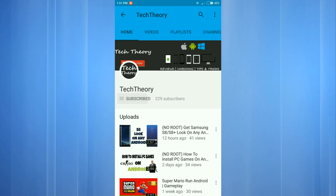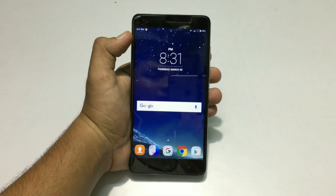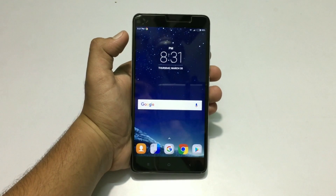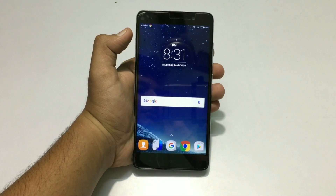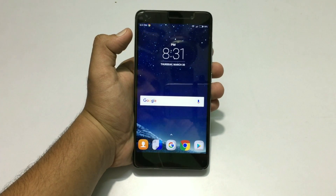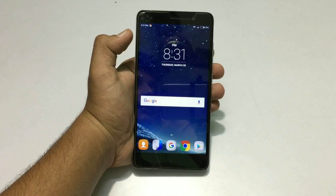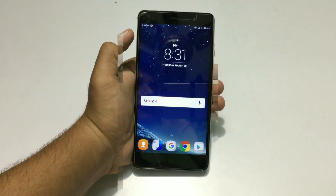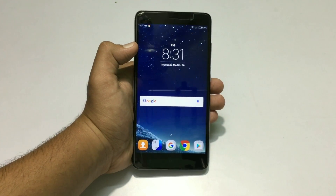Subscribe to Tech Theory and press the bell icon to get notified whenever a video is uploaded. Hey, what is up guys, this is Sudar Chan, you're watching Tech Theory, and in this video I'll be showing you how you can transform your Android phone into a Samsung S8. Let's get started.